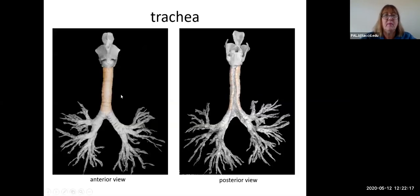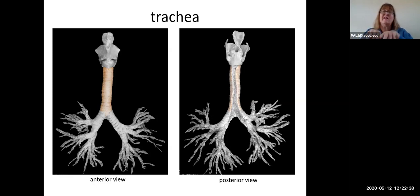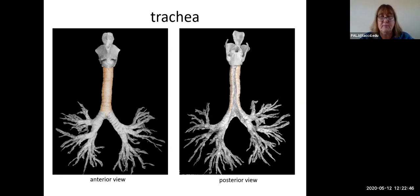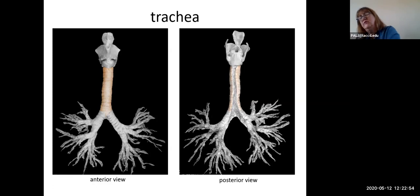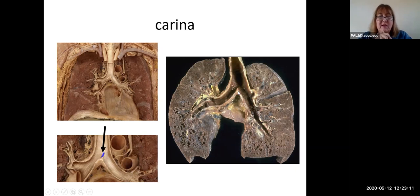Now let's look at what happens to the airways. The c-shaped rings form the windpipe or trachea, and that continues down to the level of the suprasternal or jugular notch on your manubrium. If you put your finger there, that's exactly where the trachea will bifurcate or split into two airways, one going to each lung. There are actually 19 different levels of airways going to the lungs. At the point where they split there is a piece of cartilage extending upward — a great landmark during bronchoscopy — called the carina.